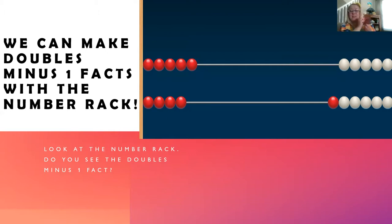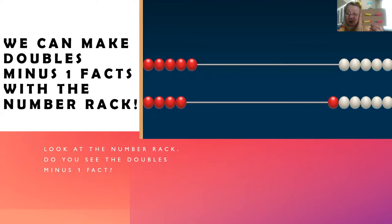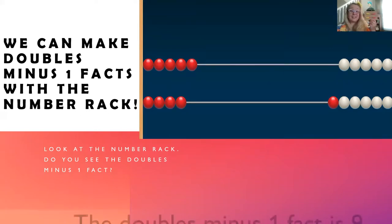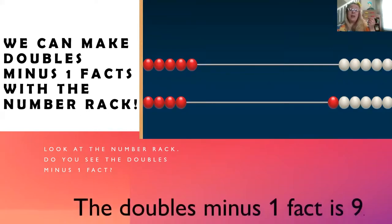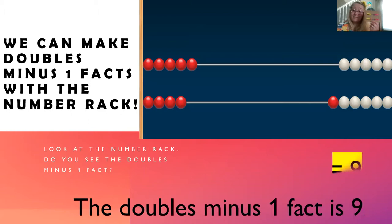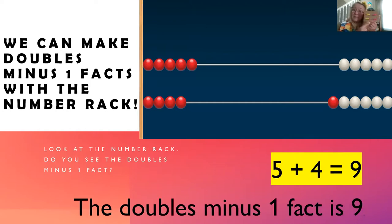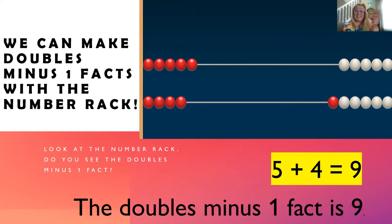Let's copy this picture. I have five beads on top and four beads on the bottom. Do you have that? The doubles minus one fact is nine. Five beads plus four beads equals nine. Excellent.